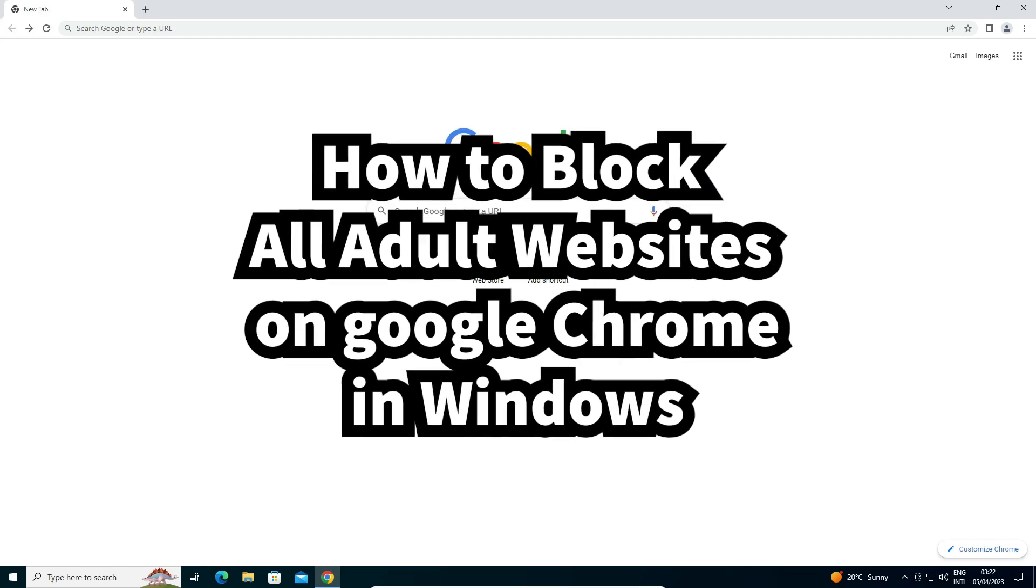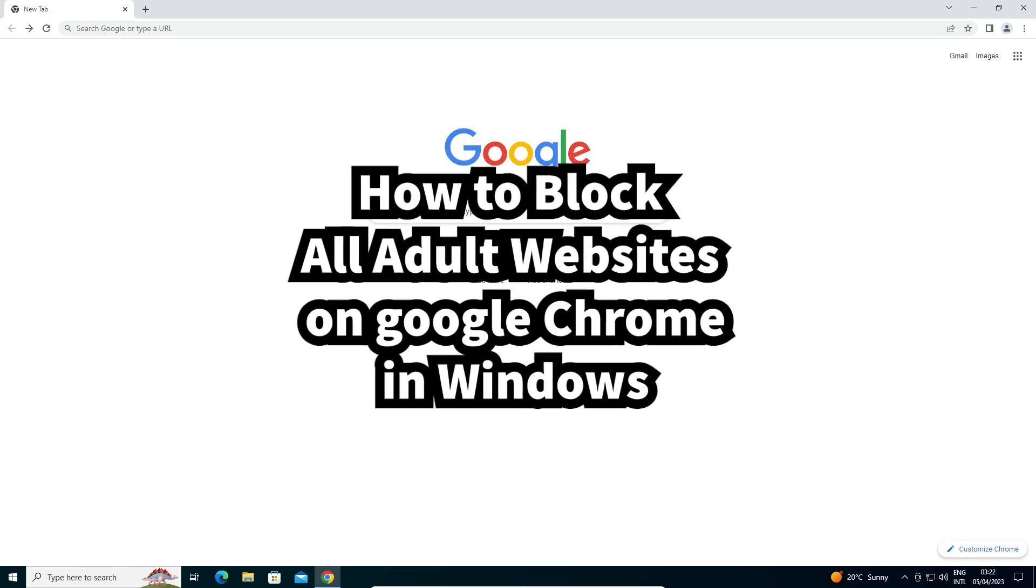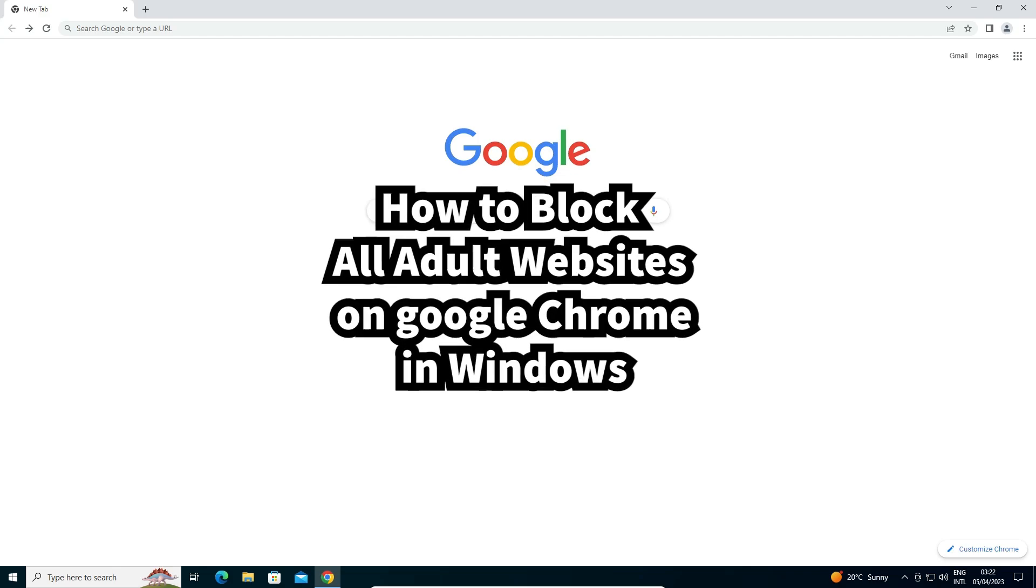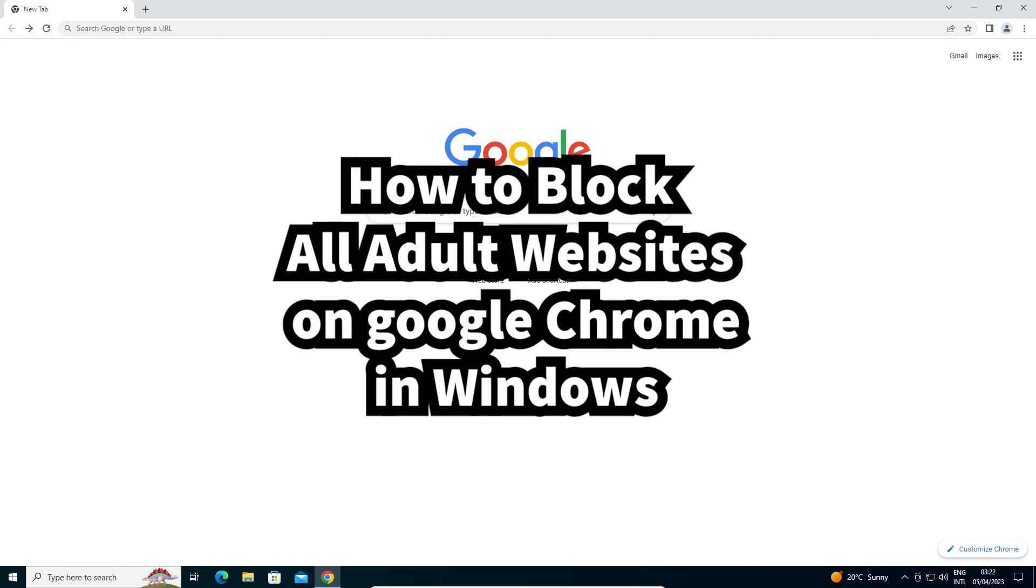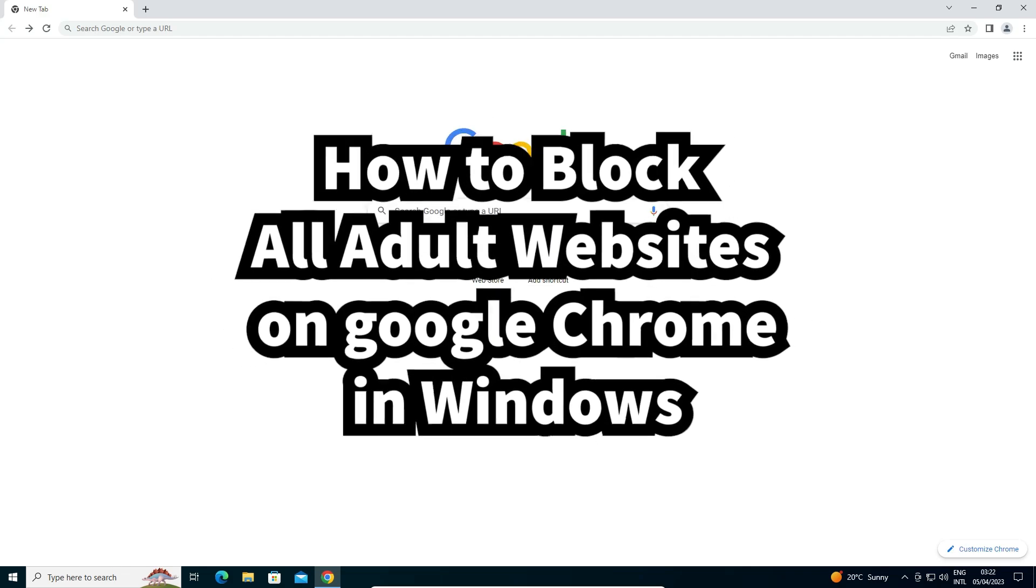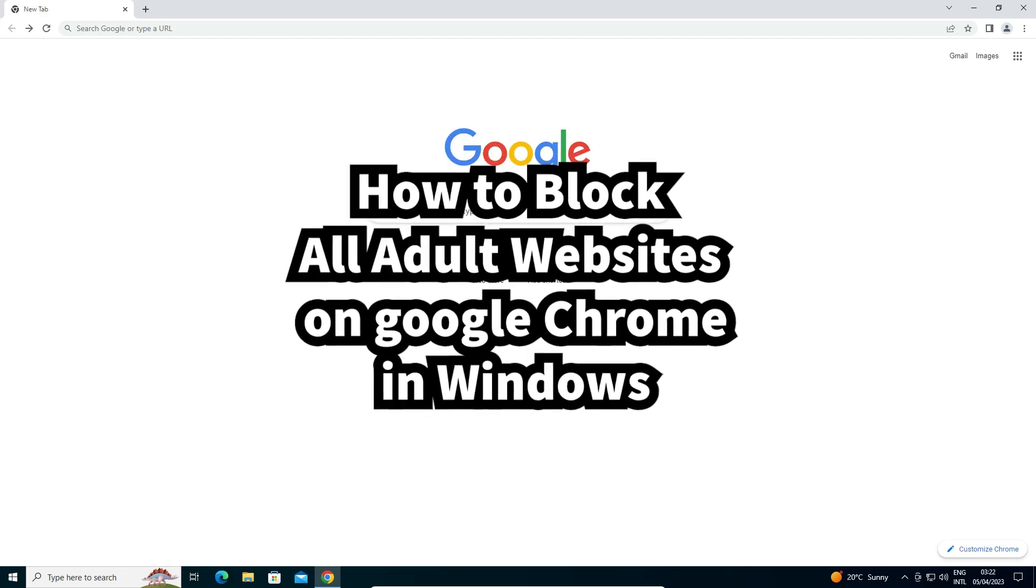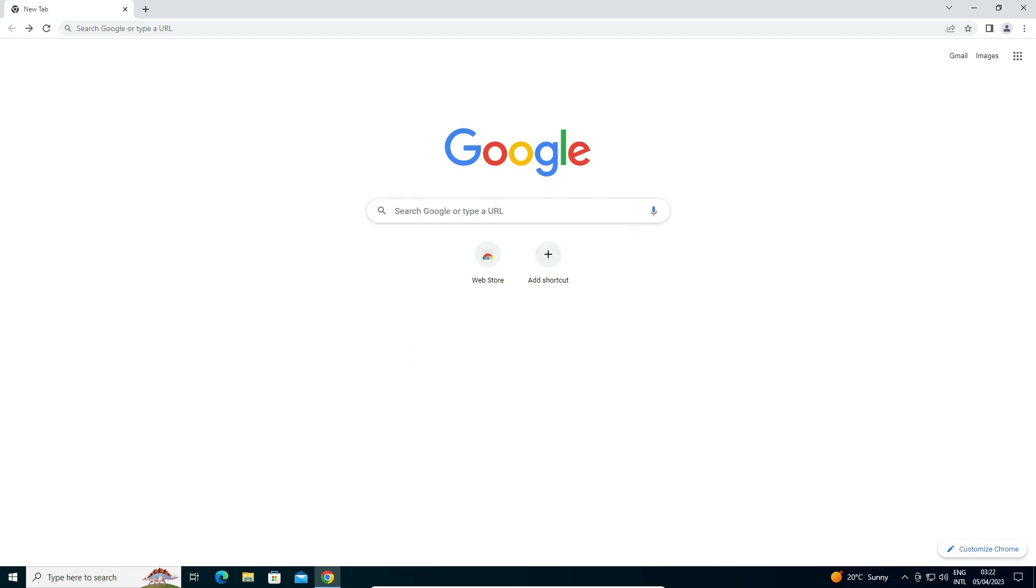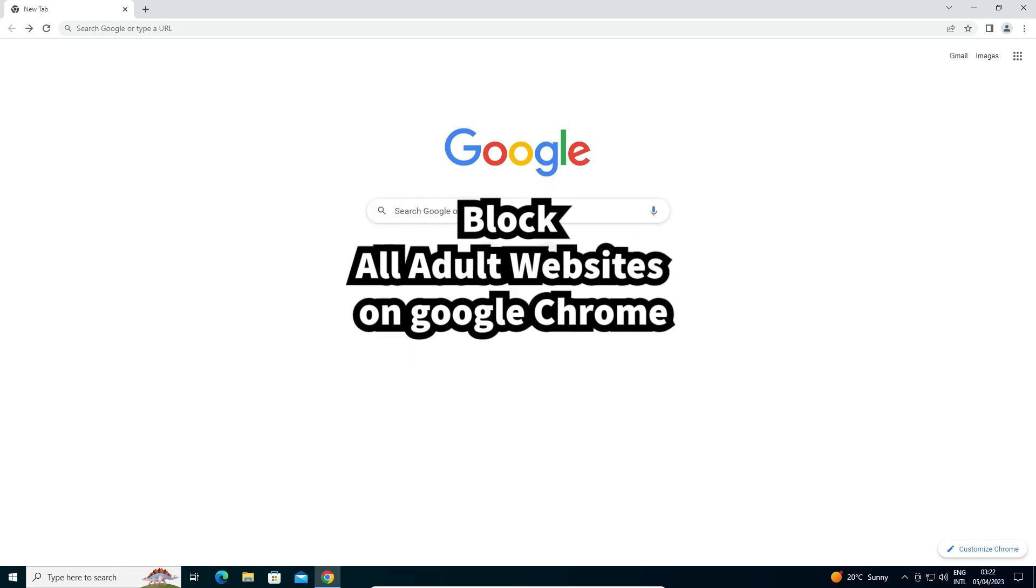It works on Windows 11, Windows 10, Windows 7, 8, 8.1—it works on all Windows. It also works on Mac operating system and Android operating system.